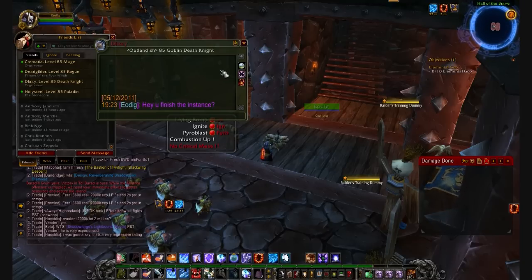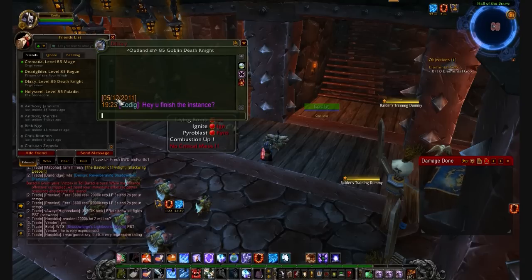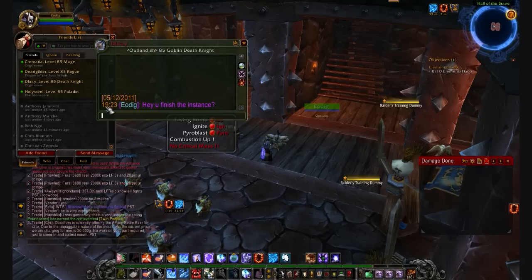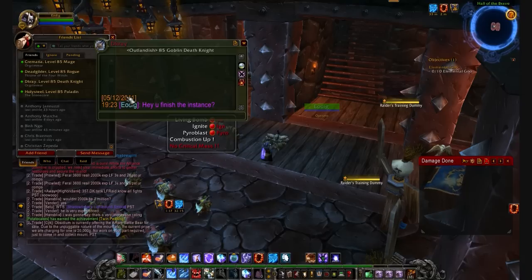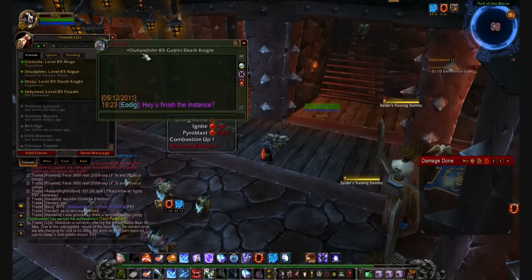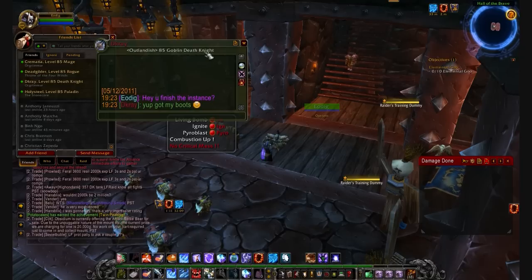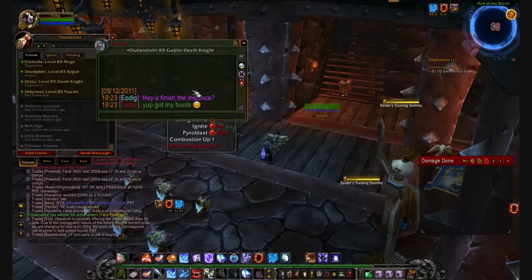While we're waiting for Ray to respond, as you guys can see in the bottom left, it shows the time that you sent the message and also the date that you sent the message. Also at the top above your conversation, at the top of the box, it shows the class of the player, the name of the player, the guild, and level of the player.